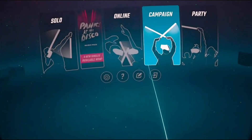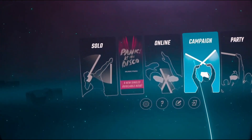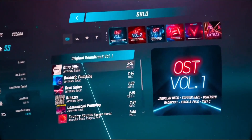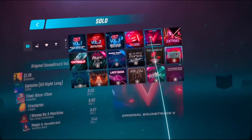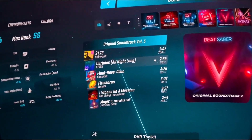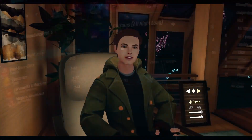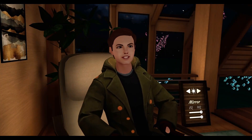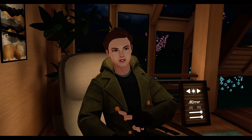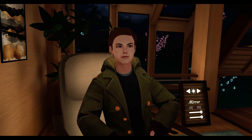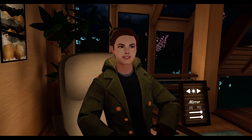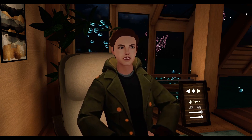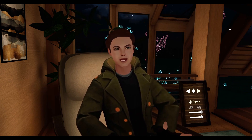Half-Life 2 VR Mod, Kayak VR Mirage, Beat Saber, Blade & Sorcery, Boneworks — the list goes on and on. But remember how Virtual Desktop sends the video data over the local network? Well, this is also how Quest Link Wireless and ALVR work.